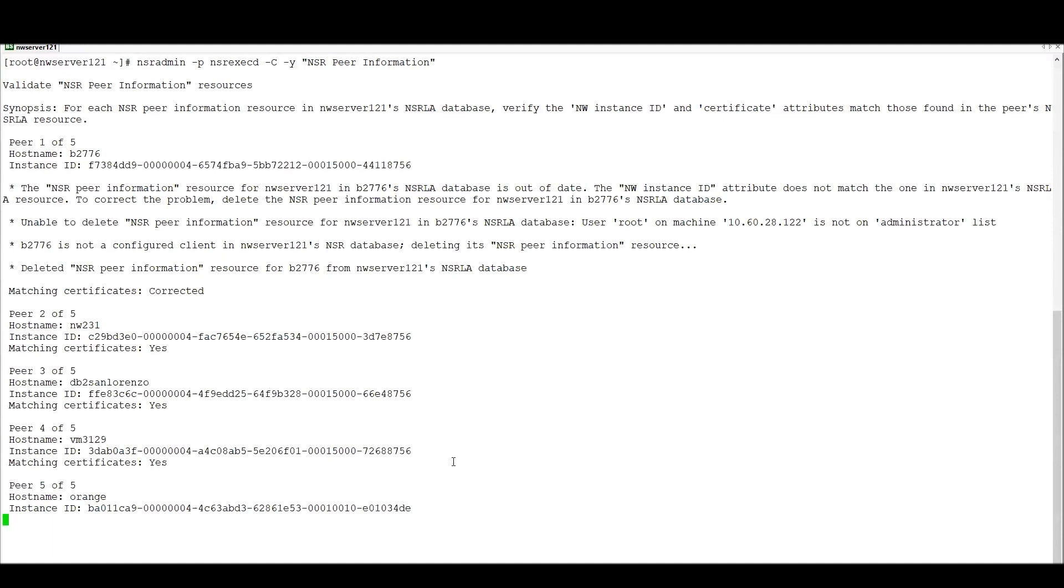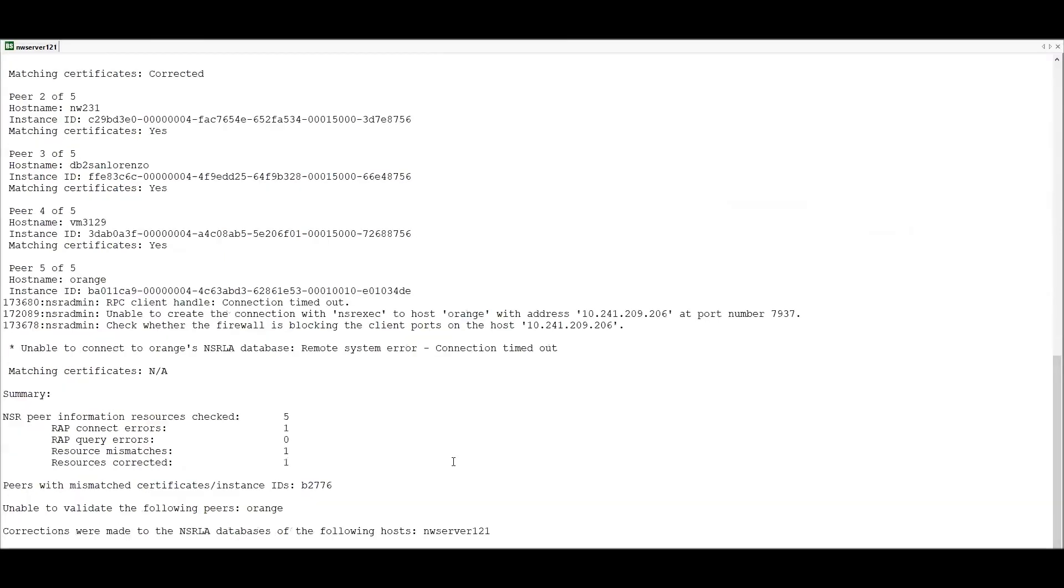It will give us a report then on what exactly it has done. And we can see here what has been corrected and what connections have happened, and it gives us a full report for each peer information exactly what it was able to do.